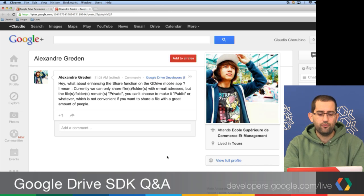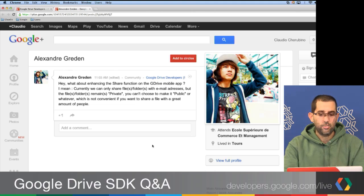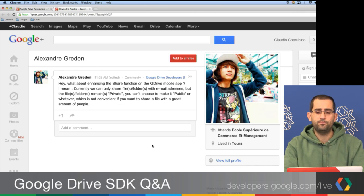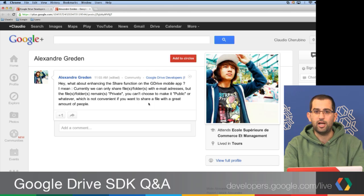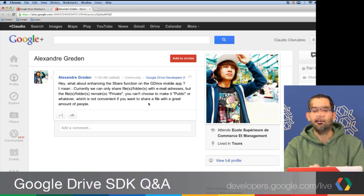The last question asks about enhancing the share function on the Google Drive mobile app — currently you can only share with email addresses, but making something public isn't convenient. You can definitely share a file or folder as public using the API and the desktop UI. I'll double-check the mobile app — if that option isn't there, you can always write your own application using the Drive API to share something publicly, or we can probably add it later.